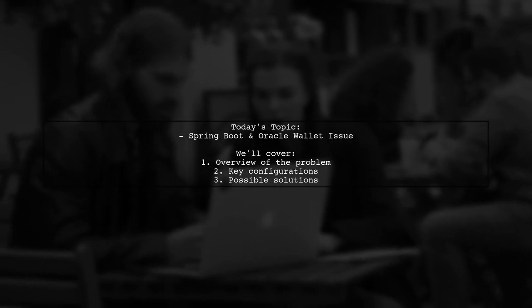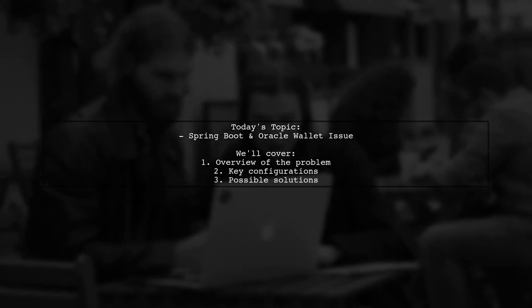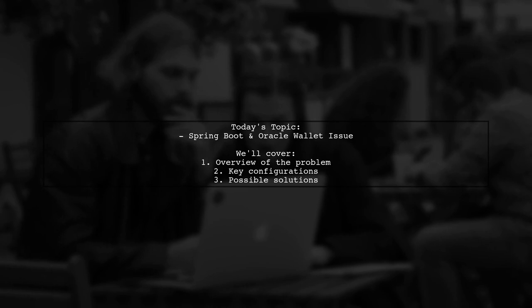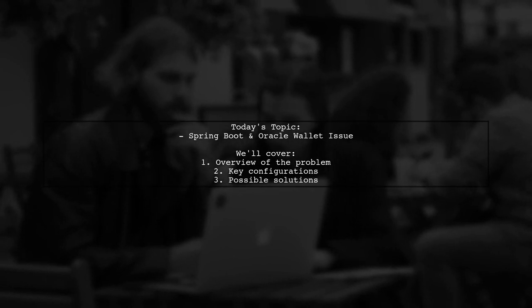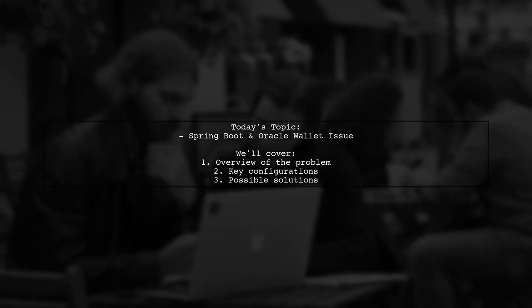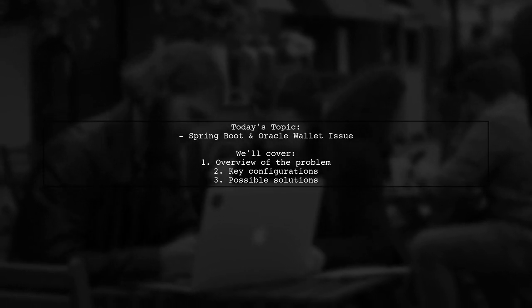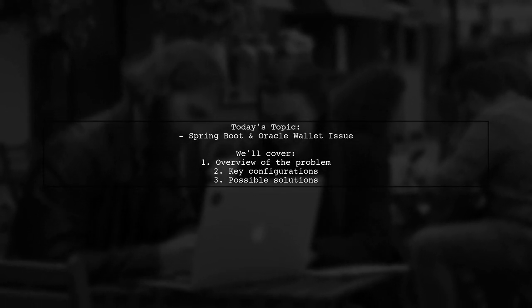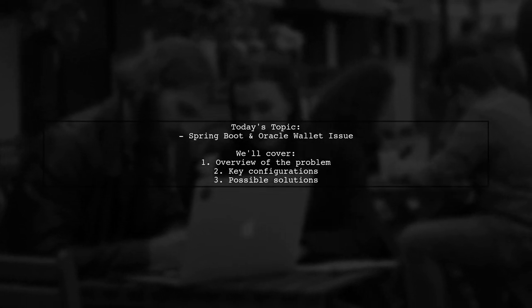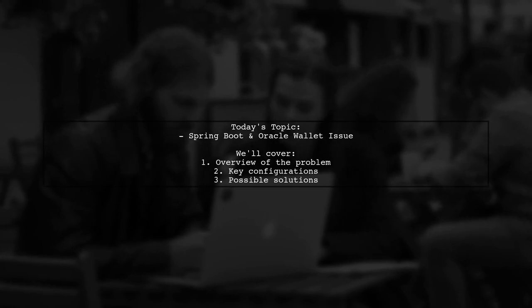Welcome to our tech support video. Today, we're tackling a tricky issue that many Spring Boot developers encounter. Our viewer is facing a challenge with their Spring Boot web application not working with Oracle Wallet.